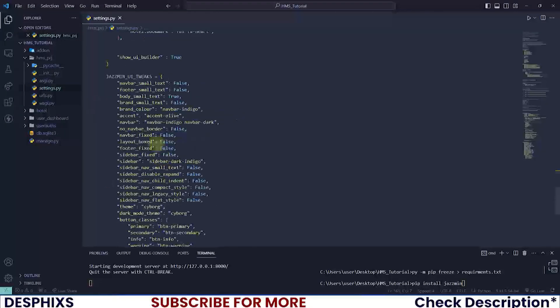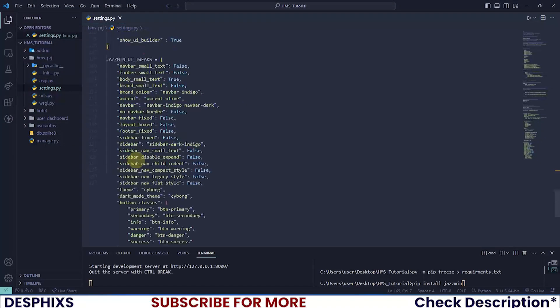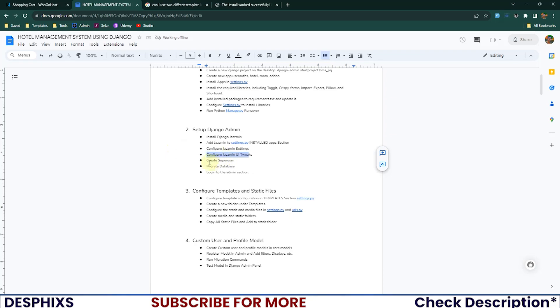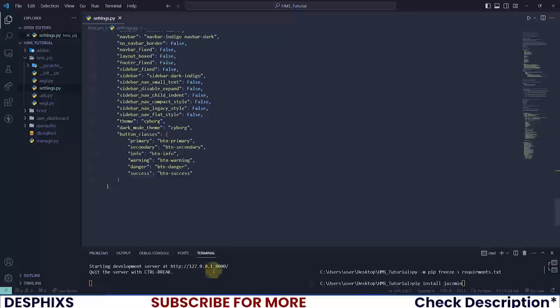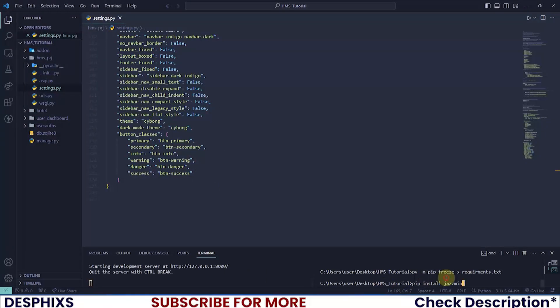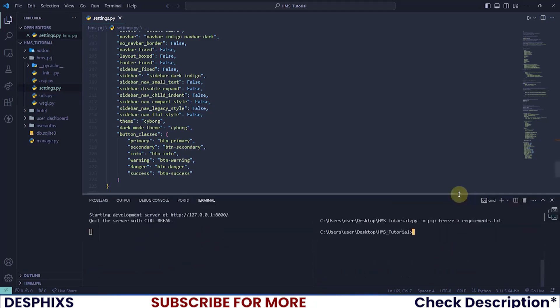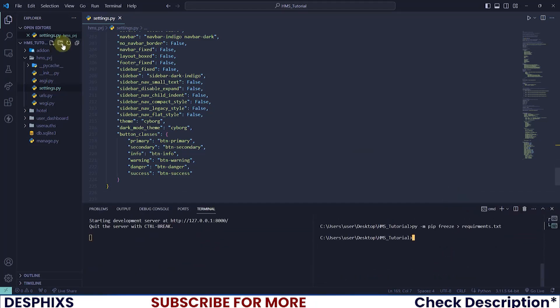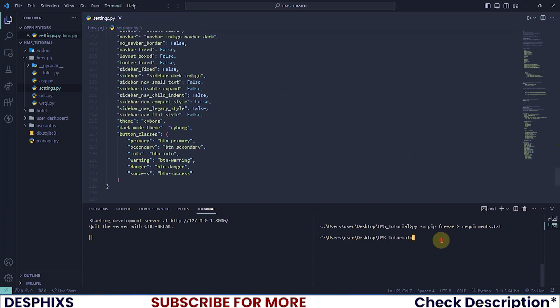Let's look at our list: install Django Jazzmin, add to settings - we've done that. Configure Jazzmin settings and UI tweaks - that's this one. Now it says create superuser. Let's create a superuser so we better understand everything that's going on. Come over to terminal and click on new terminal.